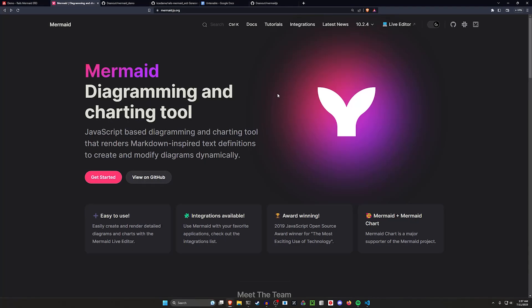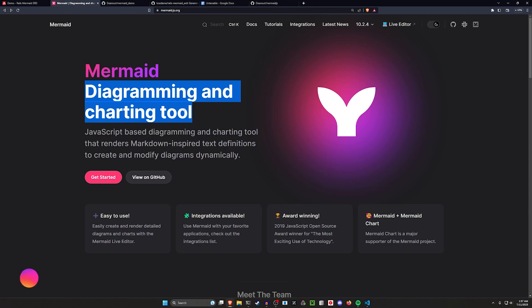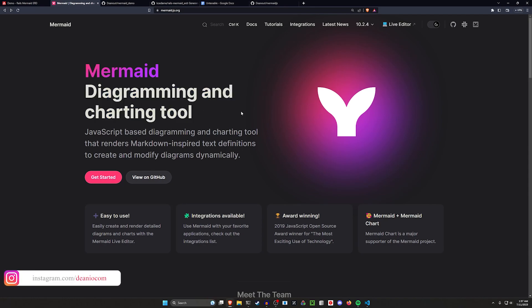Hello everyone. Today I want to talk about Mermaid.js. This is a diagramming and charting tool which uses JavaScript and allows you to create some really cool charts for your markdown files.